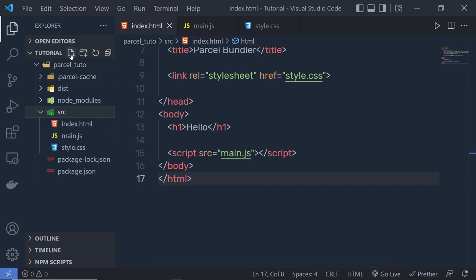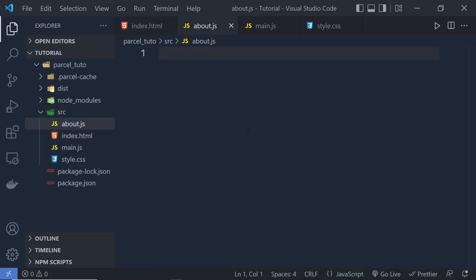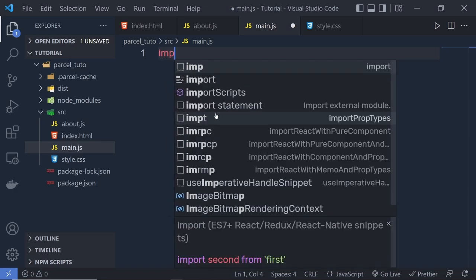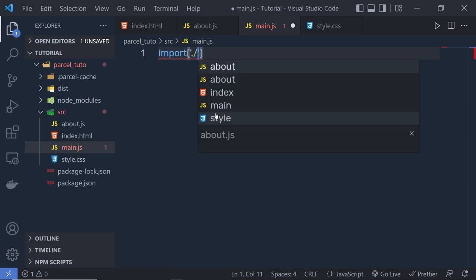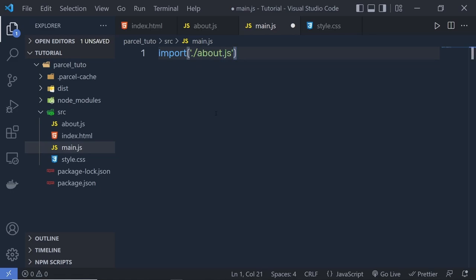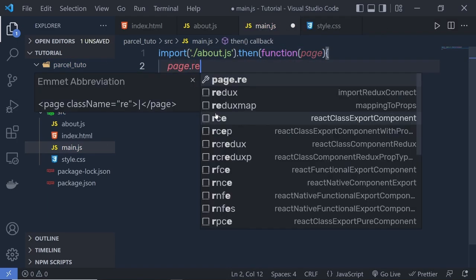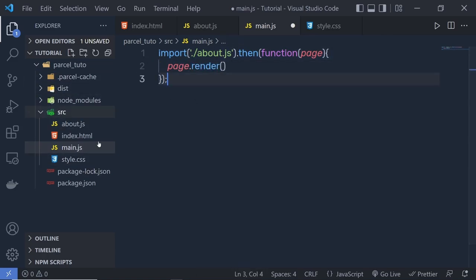Suppose you have a file inside your source folder called about.js with a simple console.log message. In main.js, you import this file dynamically. Parcel will import this file dynamically — it will call an import statement with the file name, chain a .then(), and inside that call a callback function with page.render(). This checks whether the file is available in the project directory. If it's not available, Parcel will skip it and move to the next code. When Parcel can determine which exports of the dynamic imported module you use, it will shake the unused exports from that module, making the module size smaller than initial.